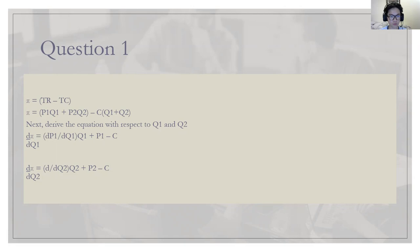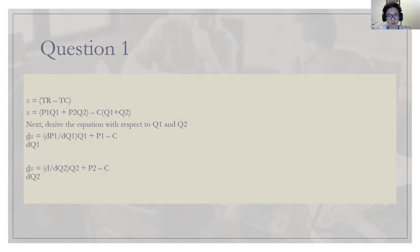We have two goods here, from country one and country two, so we have two separate total revenues. From country one, the total revenue is p1 times q1, and for country two it is p2 times q2. The assumption says that cost is constant, so the total cost is c times quantity. With constant cost for both q1 and q2, we have c of the bracket q1 plus q2. The next step is to derive the equation with respect to q1 and q2.